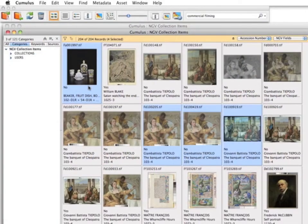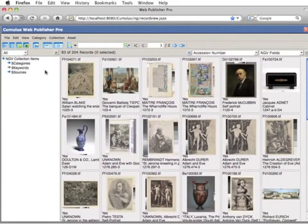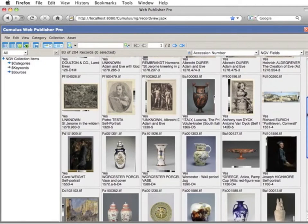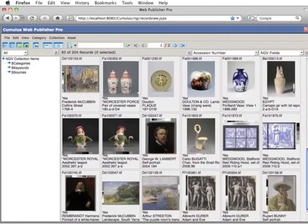For example, most users have access to the publication-ready images, while the conservation department has access to all the images. In this example, the Cumulus client can see all 204 records, while the web view is only showing 83 of the 204 records — only showing images with the primary image flag set to Yes. These examples show how Cumulus can meet the needs of educational and arts organisations who need to manage large image collections.